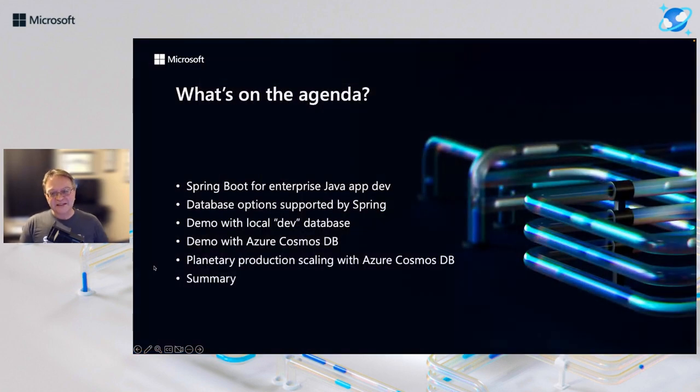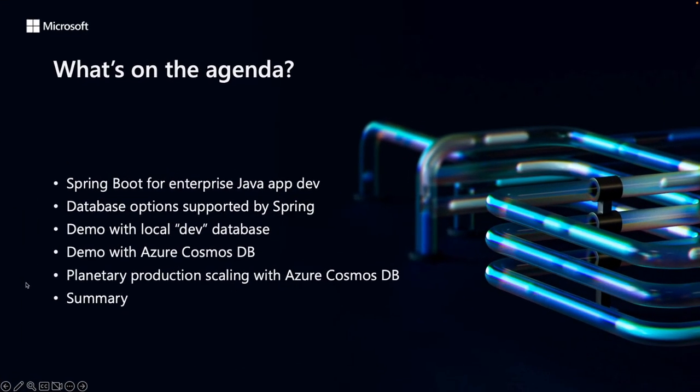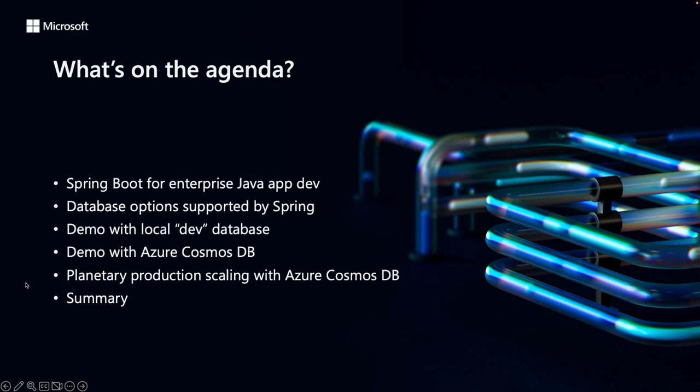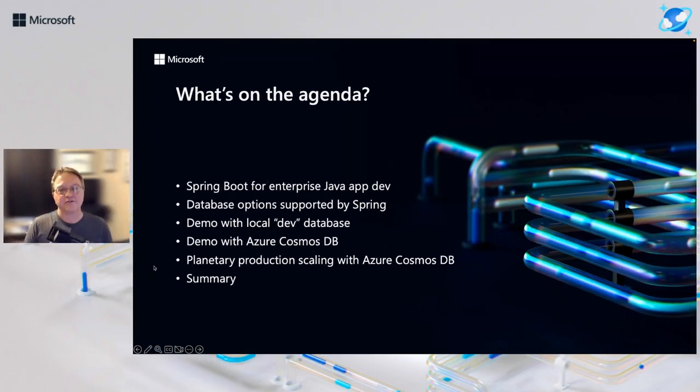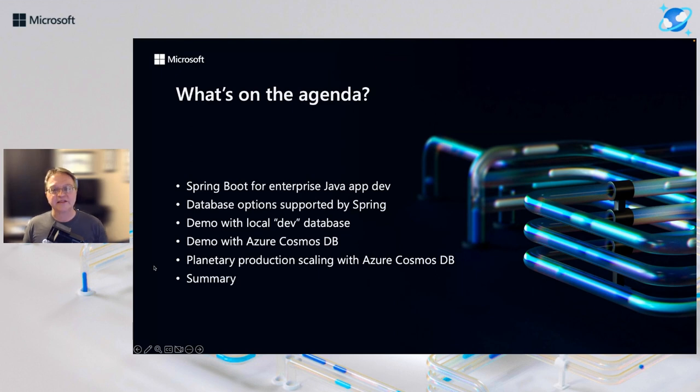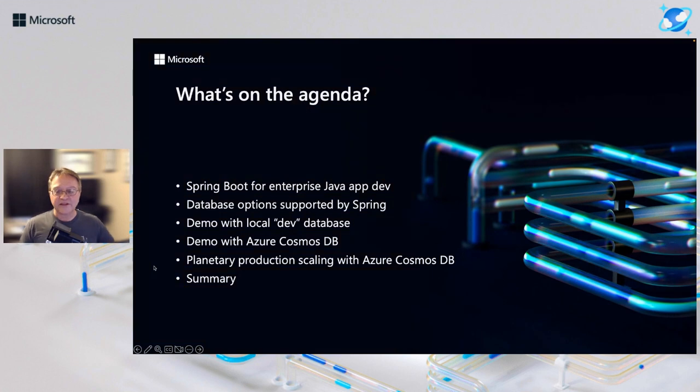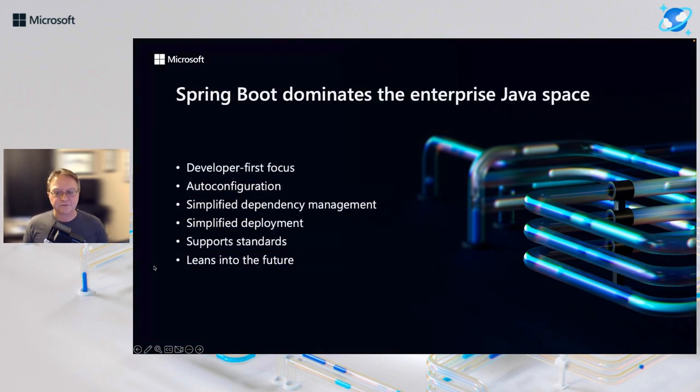So what's on the agenda today? First, we're going to discuss Spring Boot for enterprise Java development. Then we're going to talk about database options supported by Spring, and there are many. We'll start with a demo using a local development database, and then we'll go to a demo with Azure Cosmos DB and see how easy it is to scale from dev to prod. We will then summarize with some links and more information.